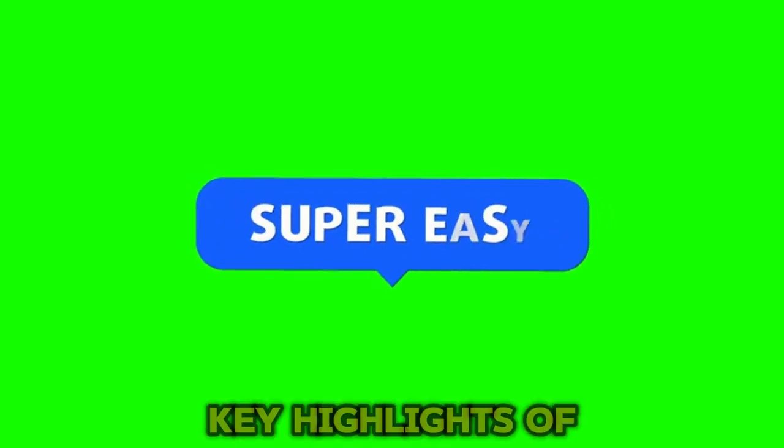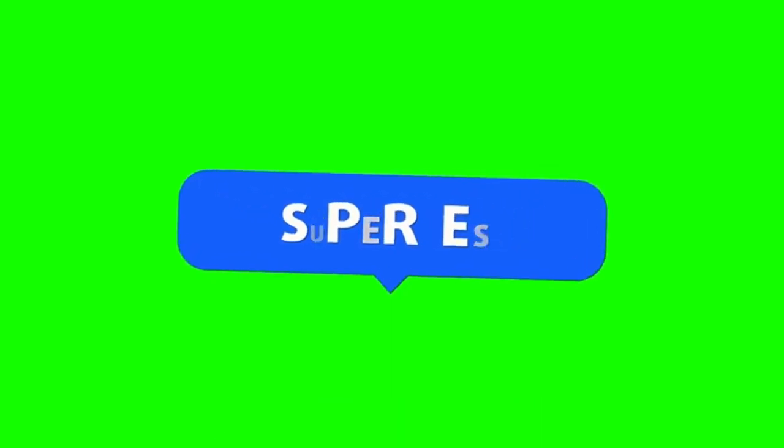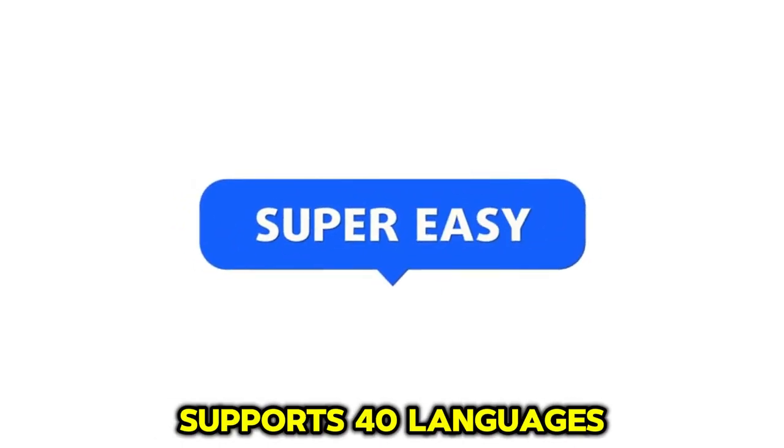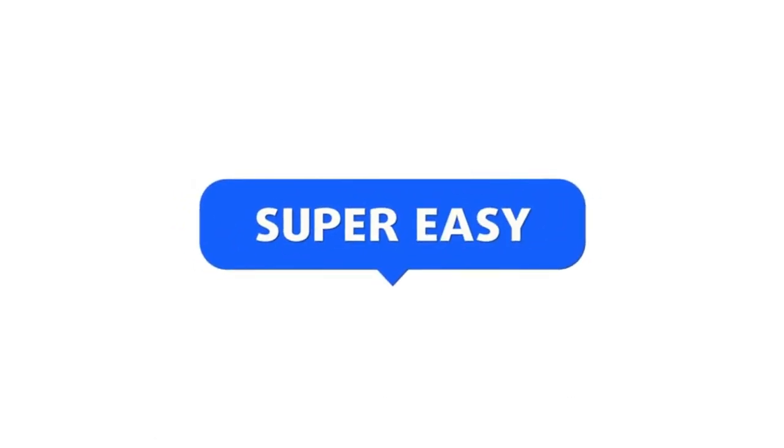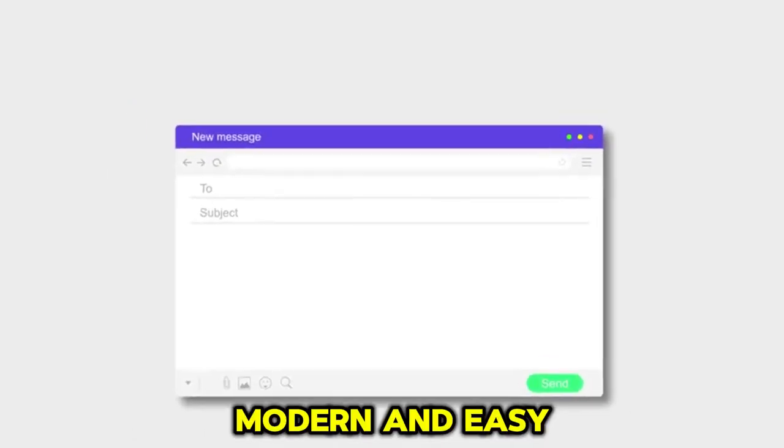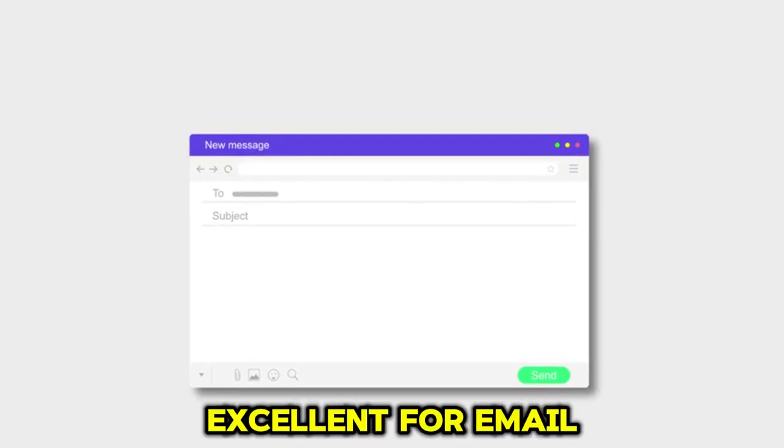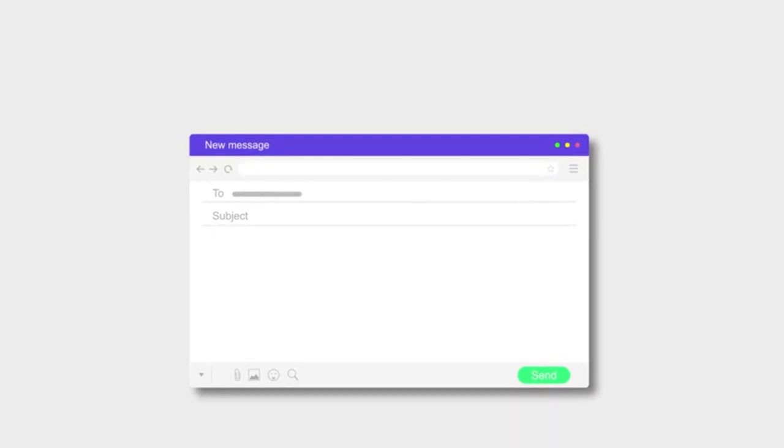Here are the key highlights of Easy-peasy. Supports over 80 different use cases. Supports 40 languages. Gives you the option to enter the tone of the voice manually. The interface is modern and easy to understand. Excellent for email writing or short-form content.